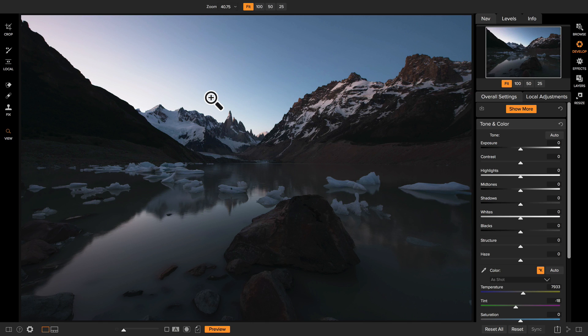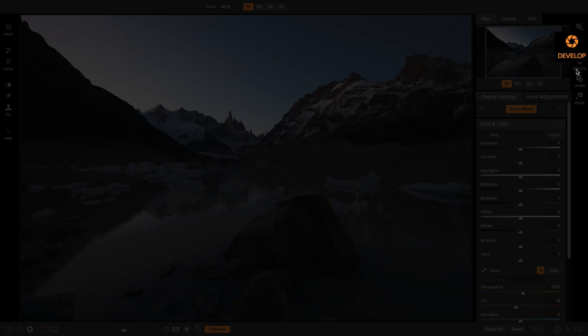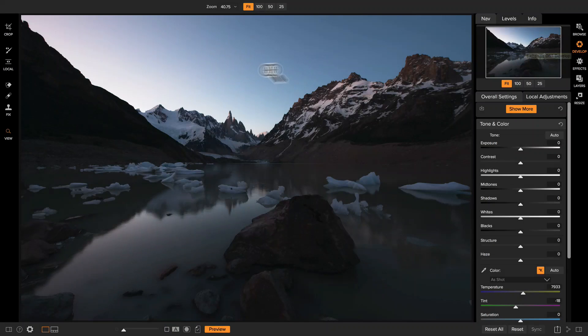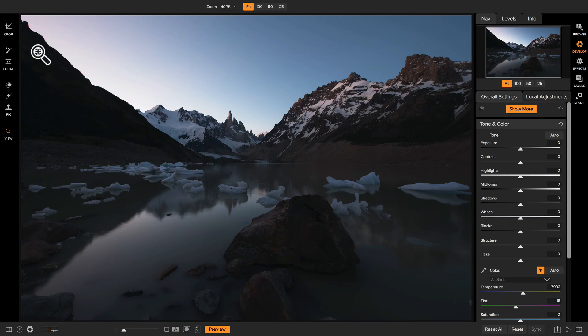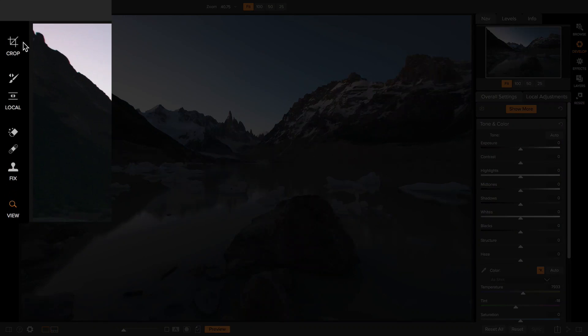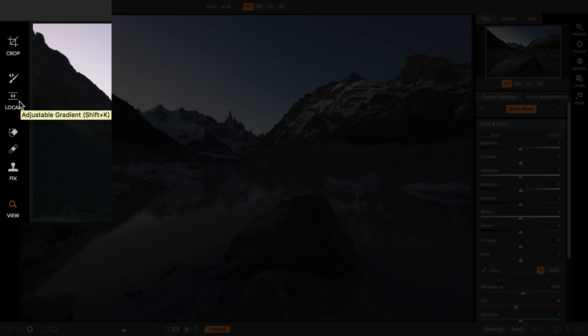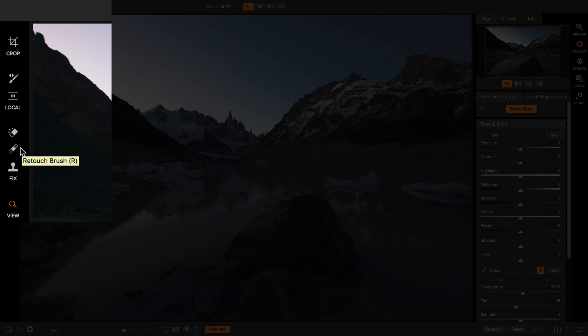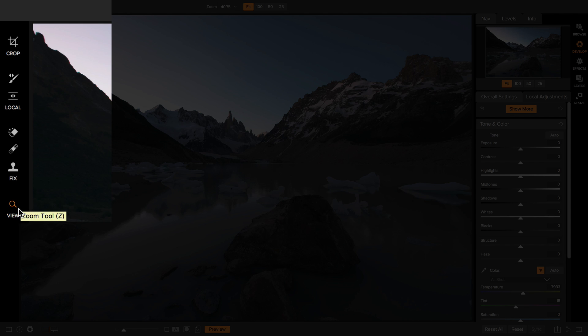Let me give you a little tour and then we'll show you how to use it. So I've opened a photo into Develop. I've done that by selecting a photo and browse and clicking over here on Develop in the module selector. On the left hand side, you'll see the common tools that you're going to use. There's the crop tool, there's local adjustment tools, there's three tools for retouching, the perfect eraser, the retouch brush, and the clone stamp tool, and then the view tool for zooming and panning your photo.